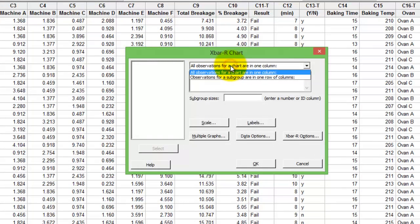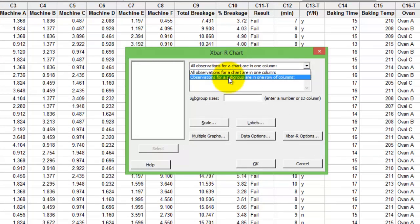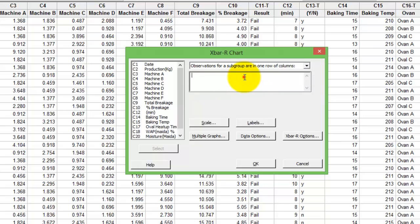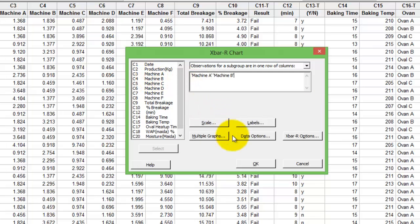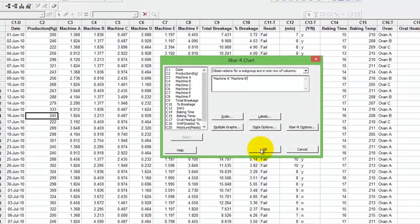Change the option to observation for a single subgroup. Choose the subgroups that you would want to use for your X bar R. Press OK and you're done.